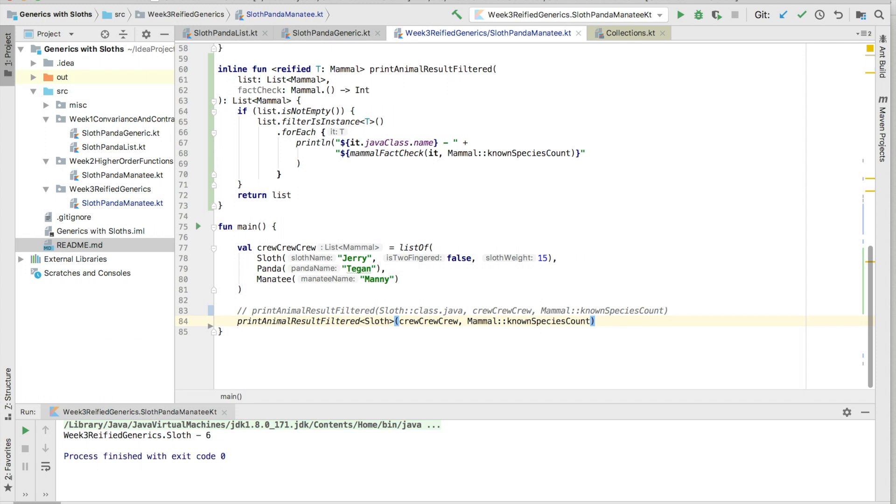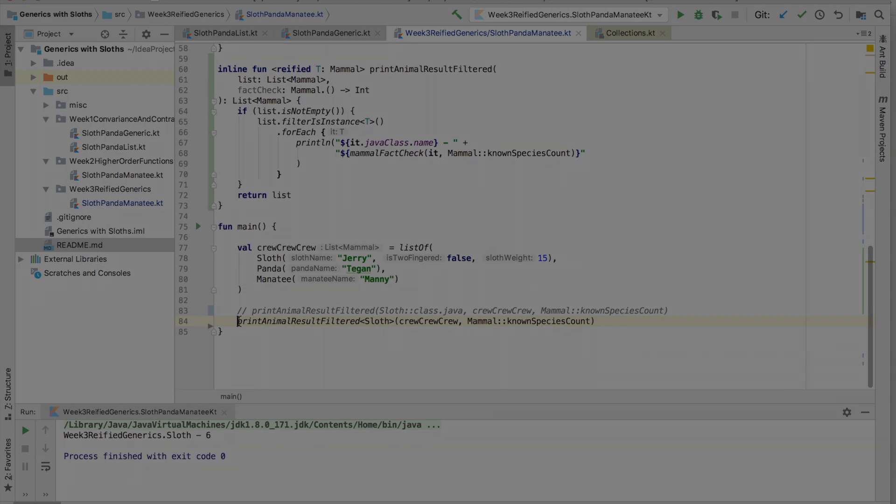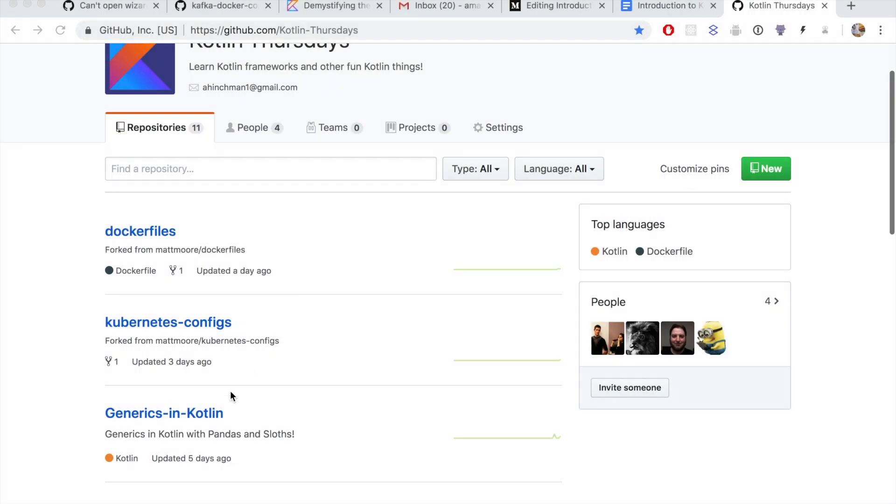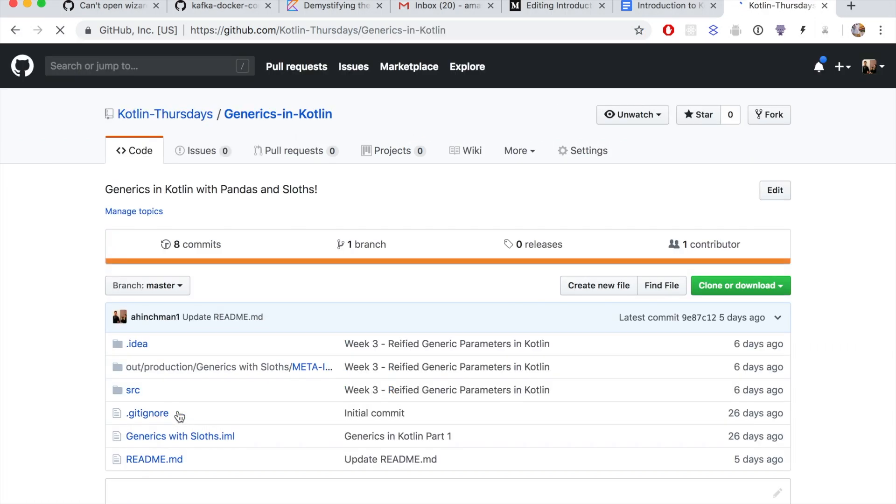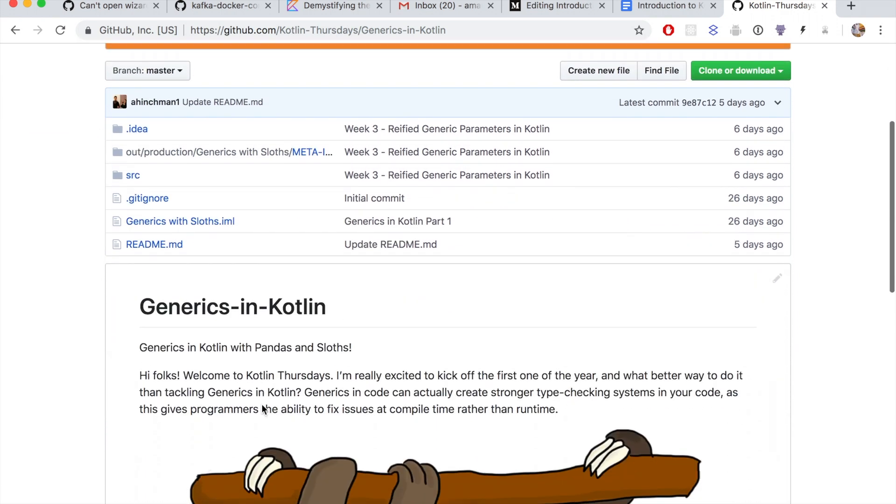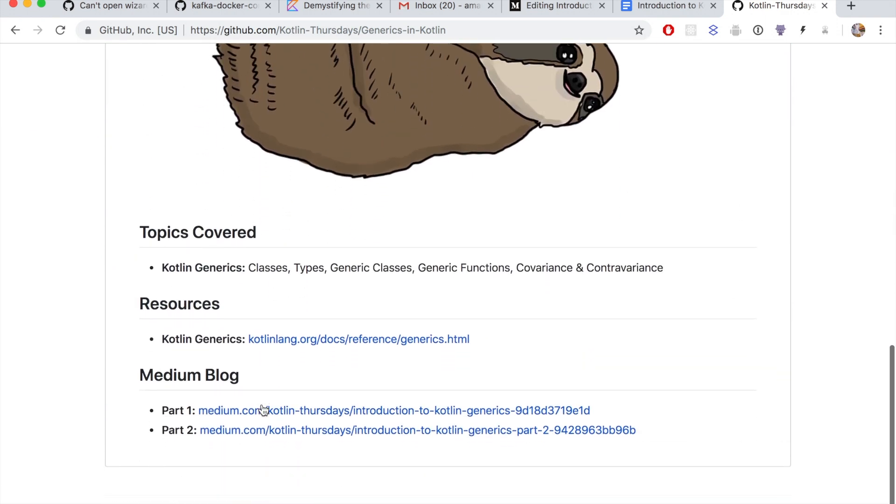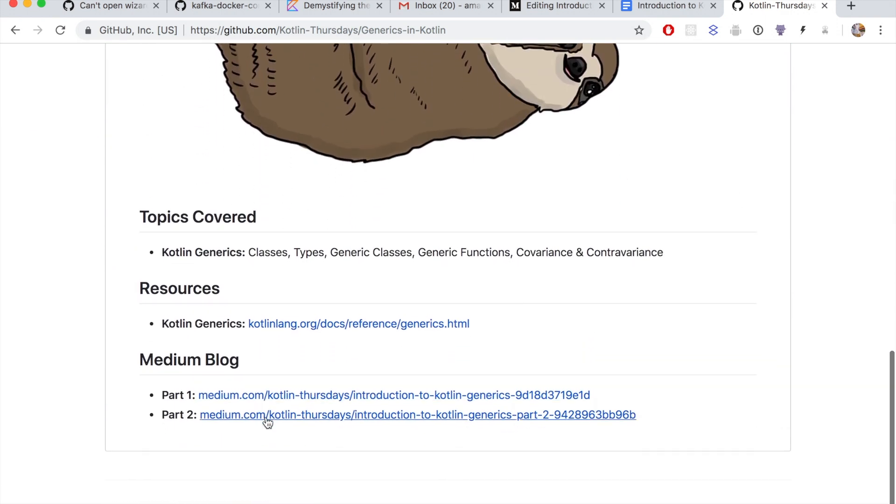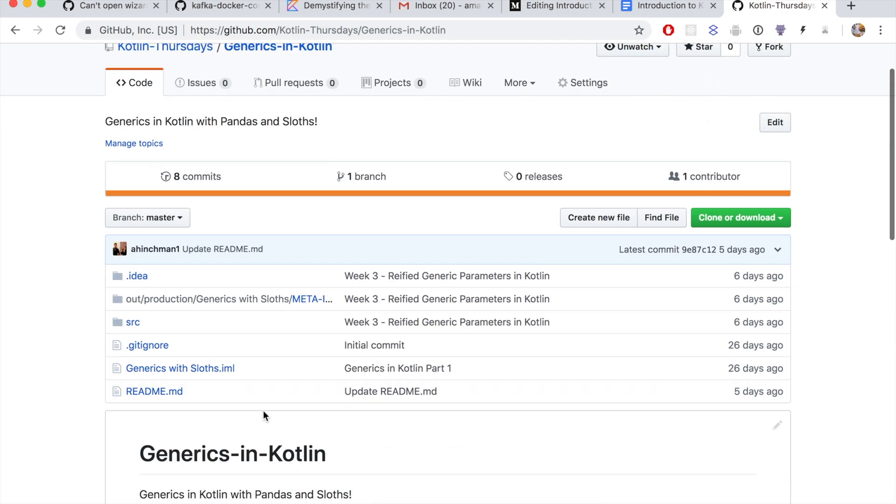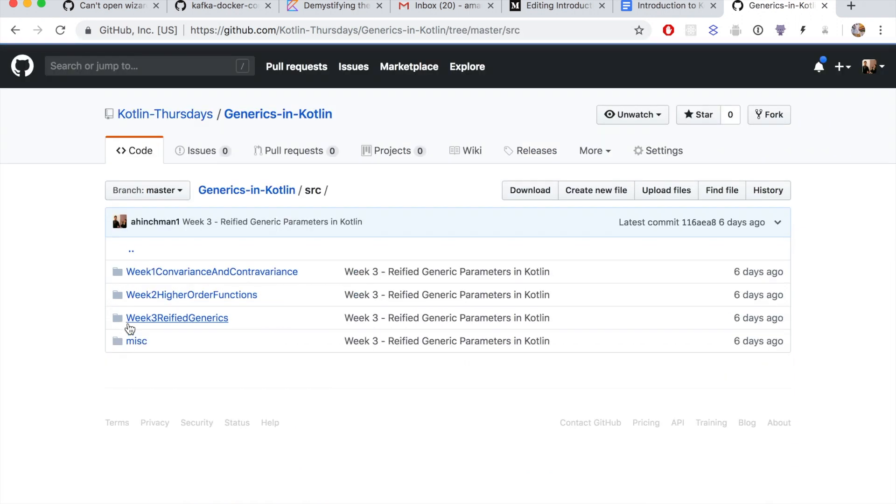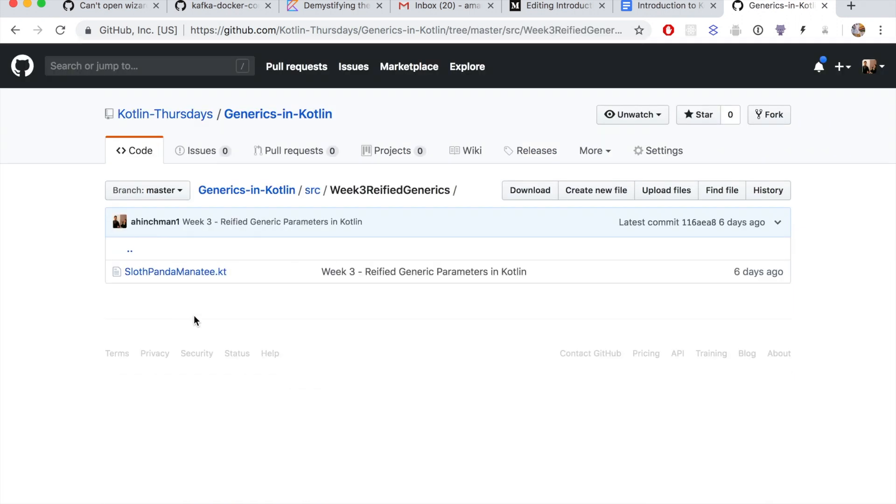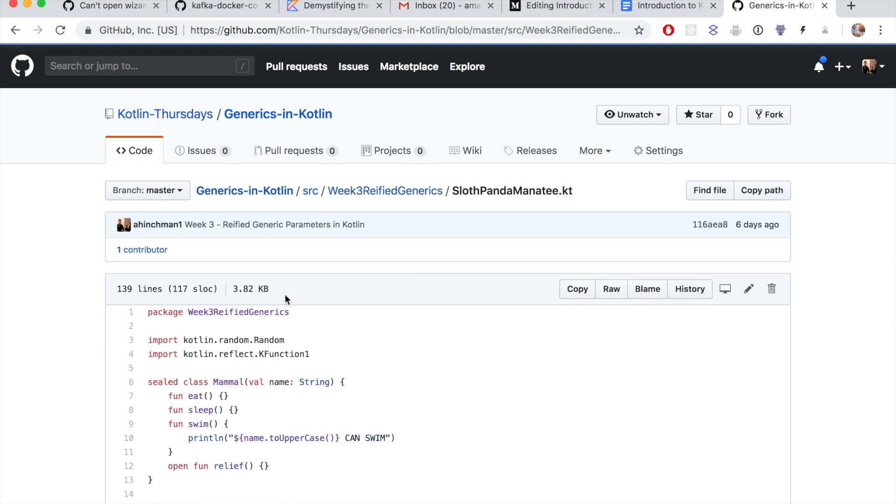You can check that out on the blog, or you can even look at the Kotlin Thursdays GitHub to see the full project week by week. I hope you really enjoyed this video. I know I did. This is a topic that used to be really scary for me, and I'm glad I finally sat down to tackle this head on. If you're interested in contributing, definitely reach out or email kthursdays at gmail dot com. And until next time, we'll see you next week.